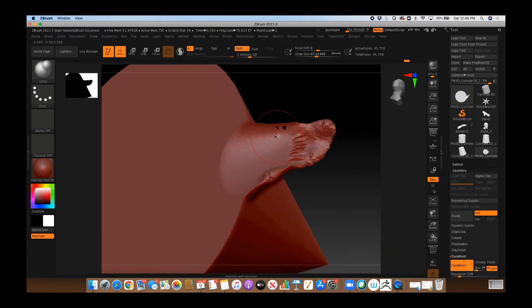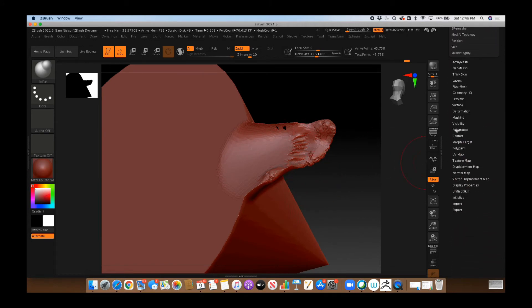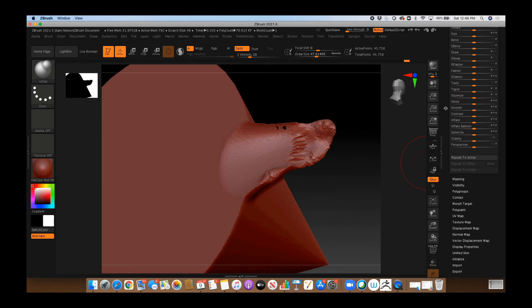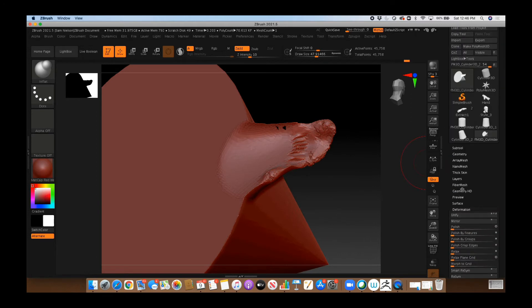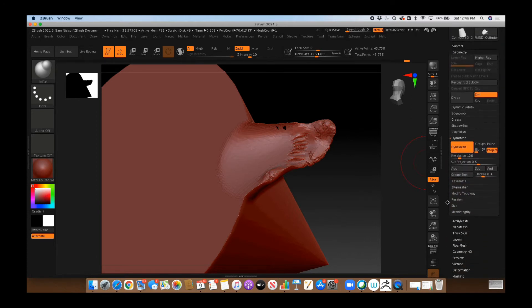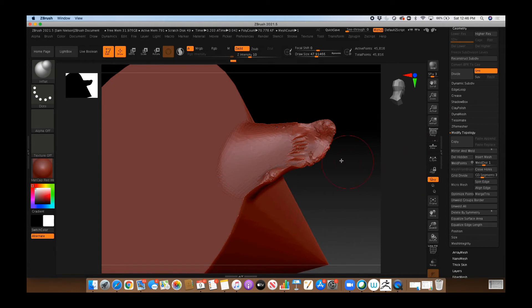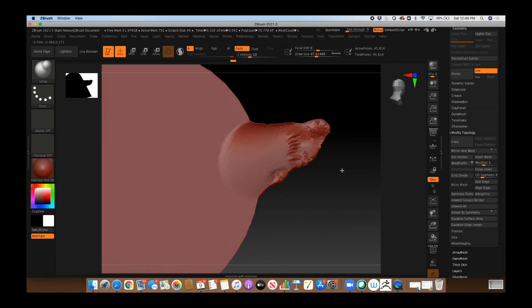Now, some of the holes it didn't fill in, you can also fix by going into your Geometry Modify Topology menu. There is a Close Holes button right here. It will sometimes fill in those holes as well.